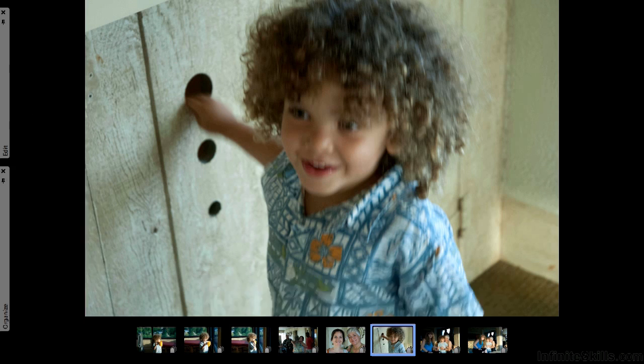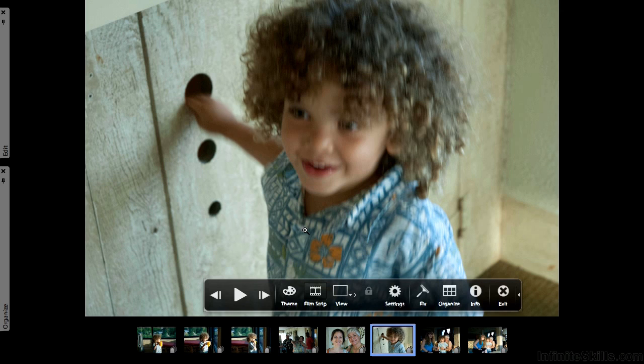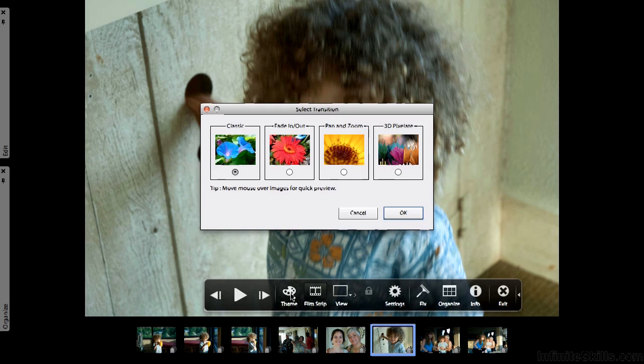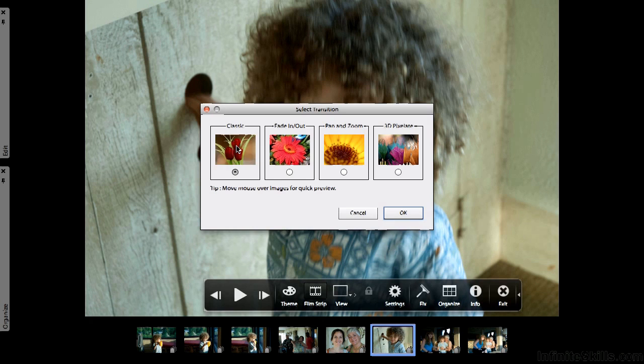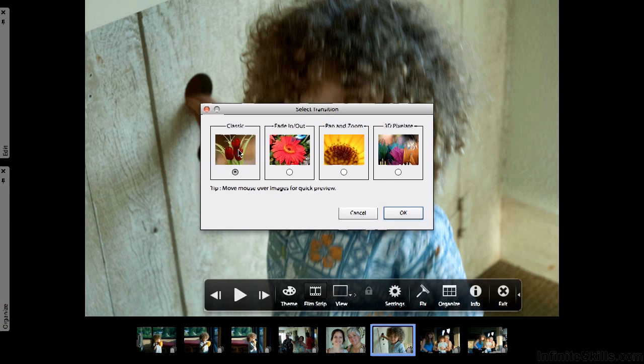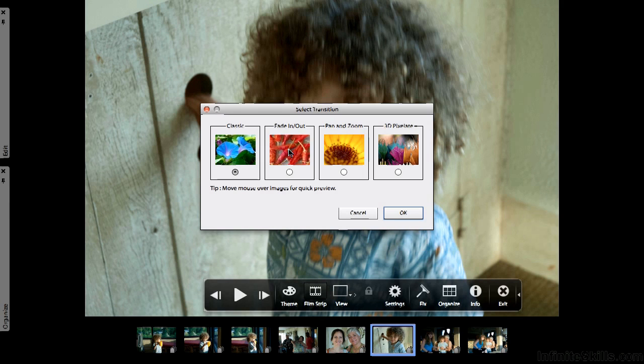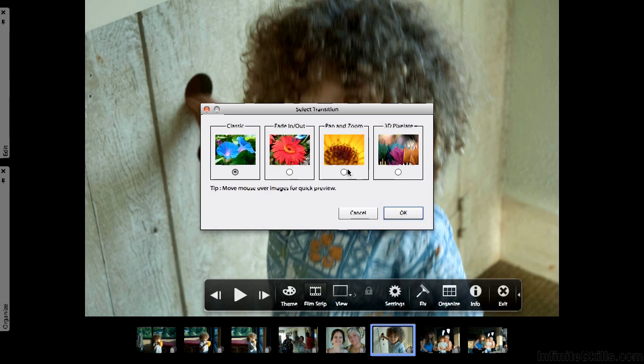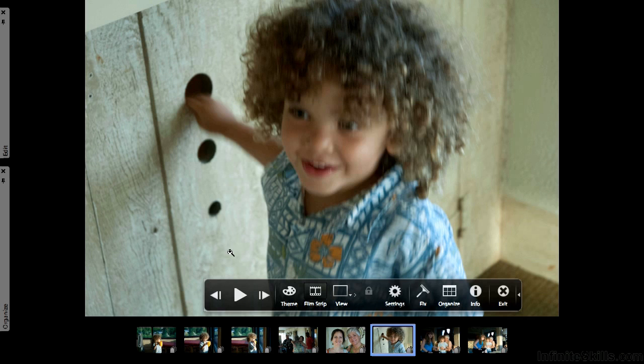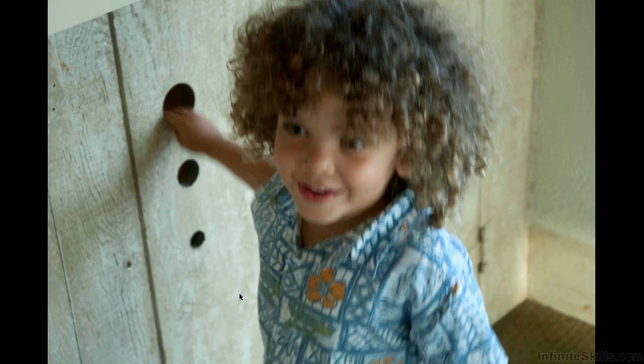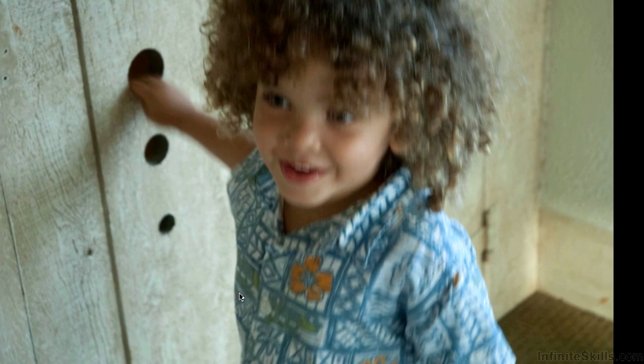Now what else is here? Well you have a theme button right here. Right now our theme is classic, which means that the slides just kind of boom boom boom. This one over here they fade in and out. I like this one, pan and zoom. That adds a little bit of life. Let's try that one, click here, click OK, click our play button down here. That makes them a little bit more lively I think, and not too distracting.